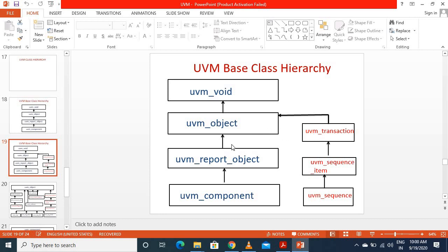UVM report object is used for the reporting facility — it works just like an interface. If we want some information from the environment, we can report it through UVM report object. There are four predefined severity methods: UVM info, UVM fatal, UVM warning, and UVM error. With the help of these four methods, we can report the simulation results.